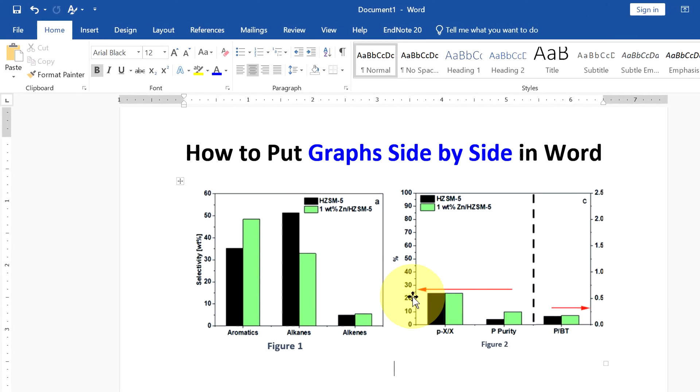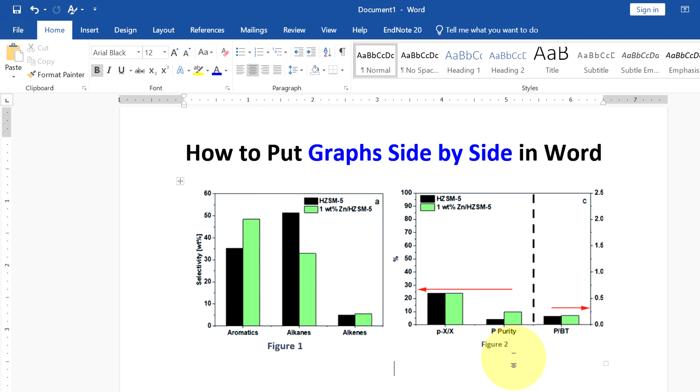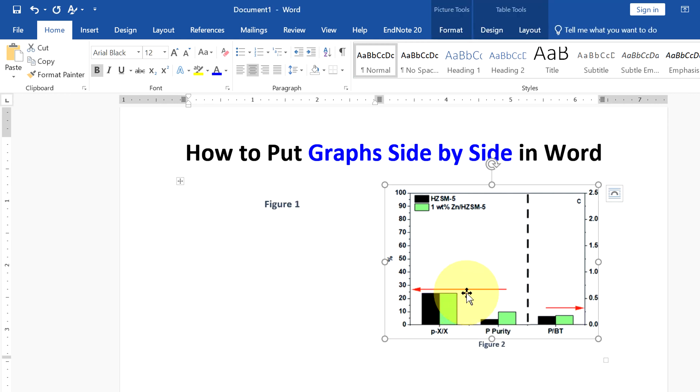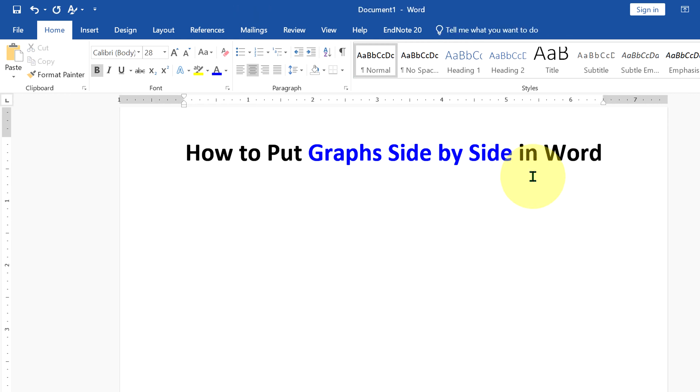In this video you will see how to put graphs side by side in a Word document with captions like this. It's very easy, let's get started. First I will delete this to show you how to put two graphs side by side.